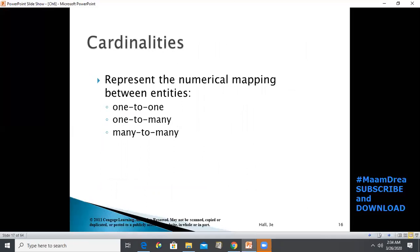In ERD, we also use cardinalities, which represent the numerical mapping between entities. If we think of entities in an ER diagram as files of records, cardinality is the maximum number of records in one file that are related to a single record in the other file and vice versa. It could be one-to-one, one-to-many, or many-to-many.